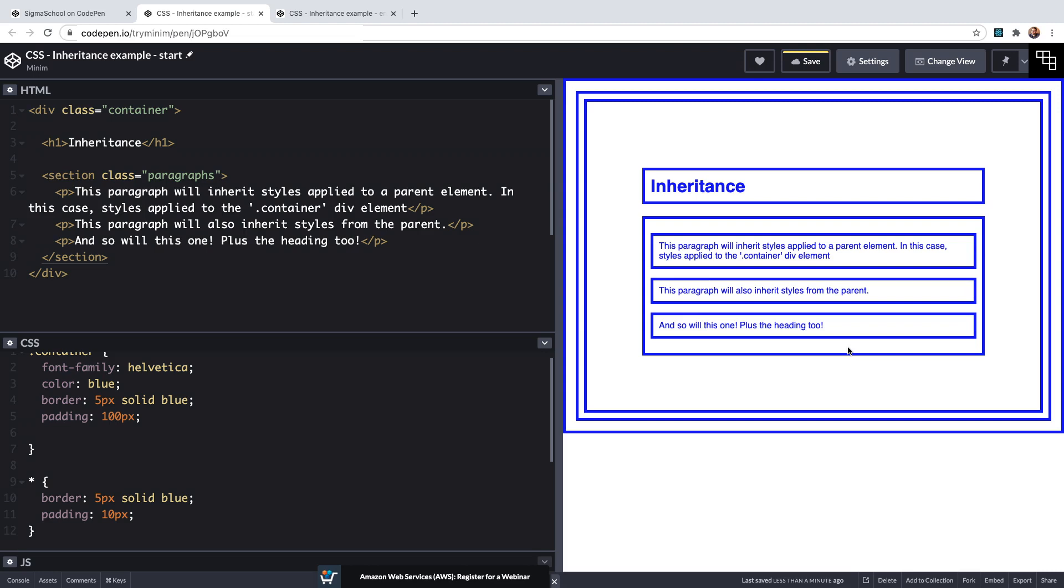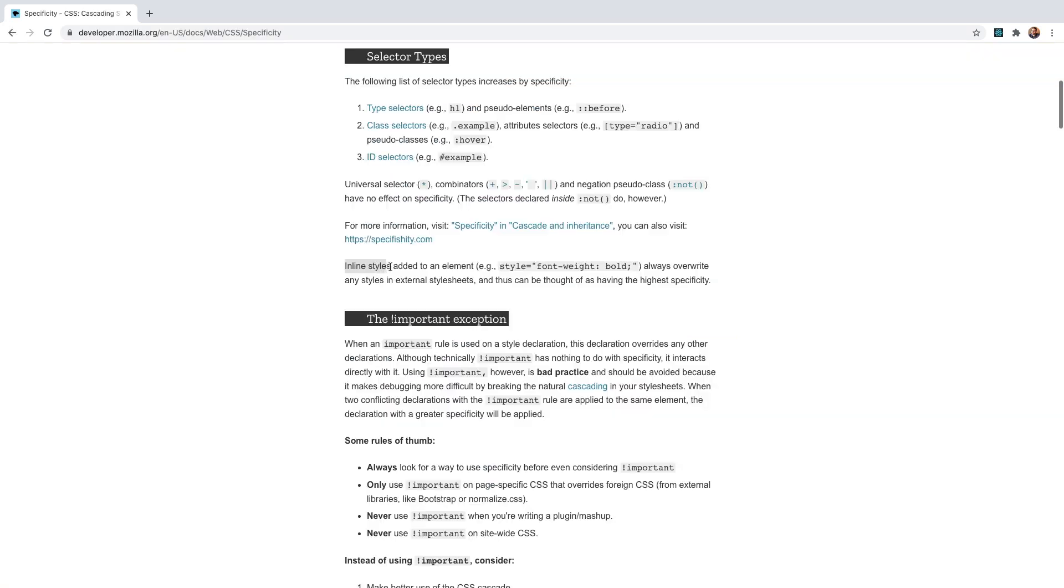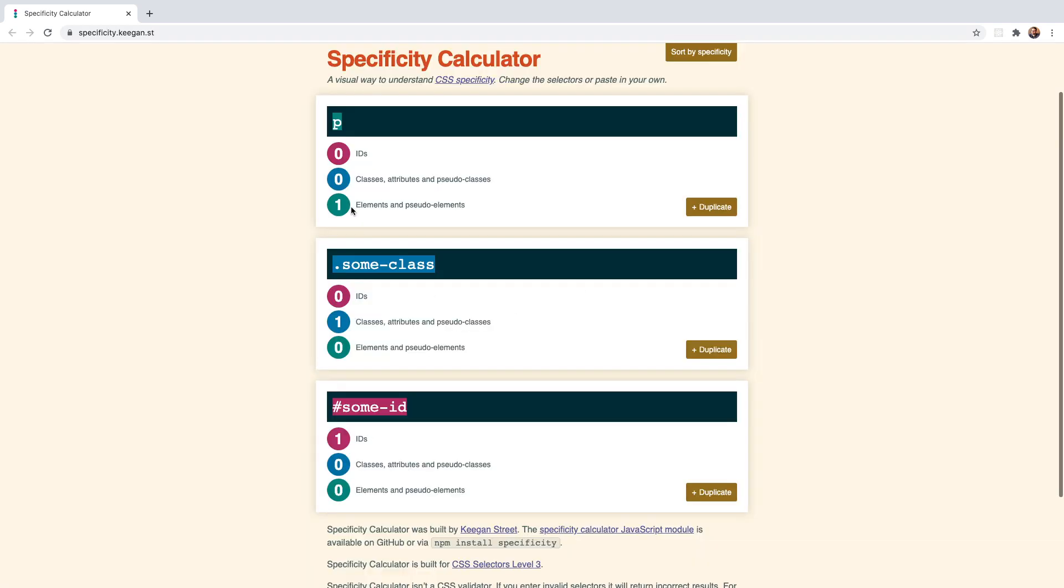Also one thing that we should note is that values that have been inherited have an absence of specificity, not even a specificity of zero. Here I have the specificity calculator open so we see that a p element has a specificity score of zero zero one, or that would be zero zero zero one if you were to include inline styles which of course are the most specific and can only be overridden by the importance declaration.